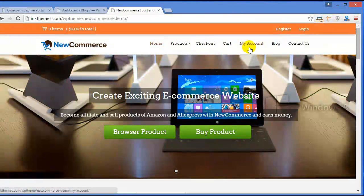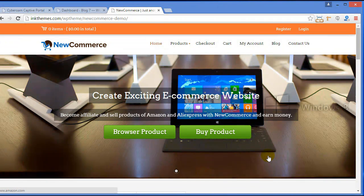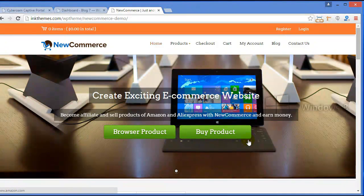This is the navigation menu. Coming down, this is a full-width slider where you can insert your image along with text description. Here we have buttons by which you can navigate your users to a desired location.